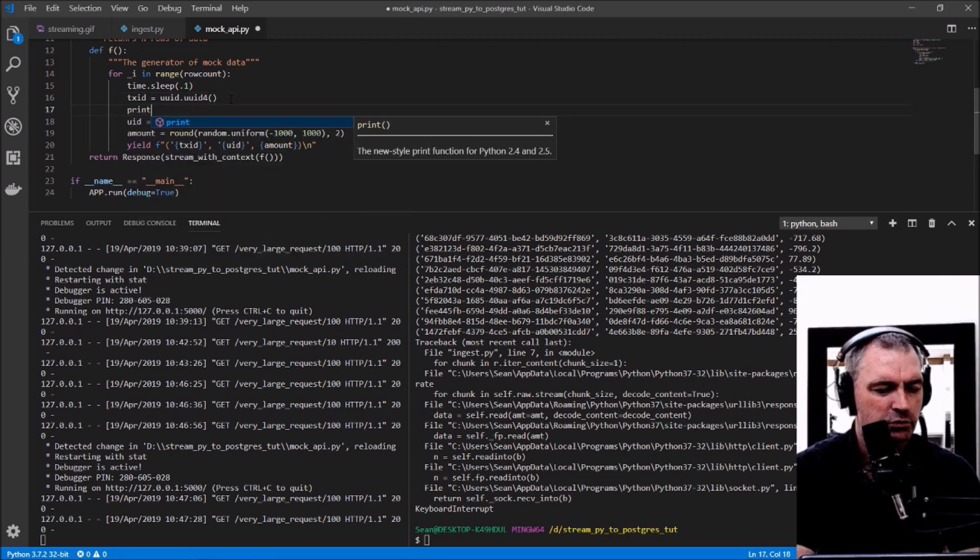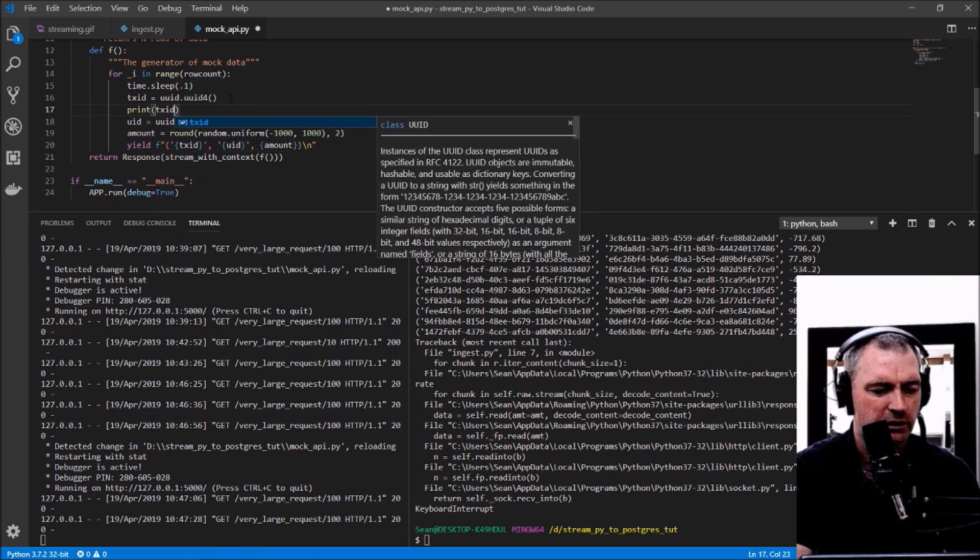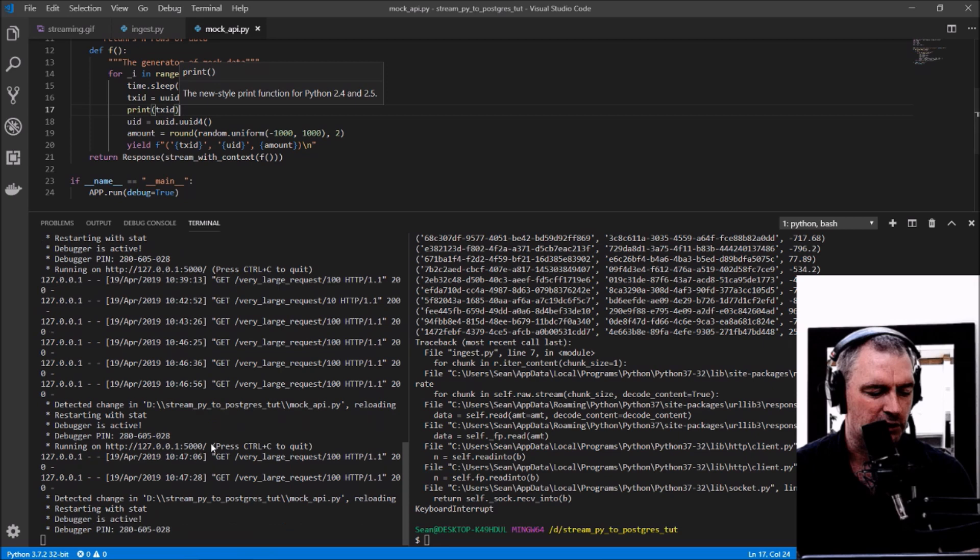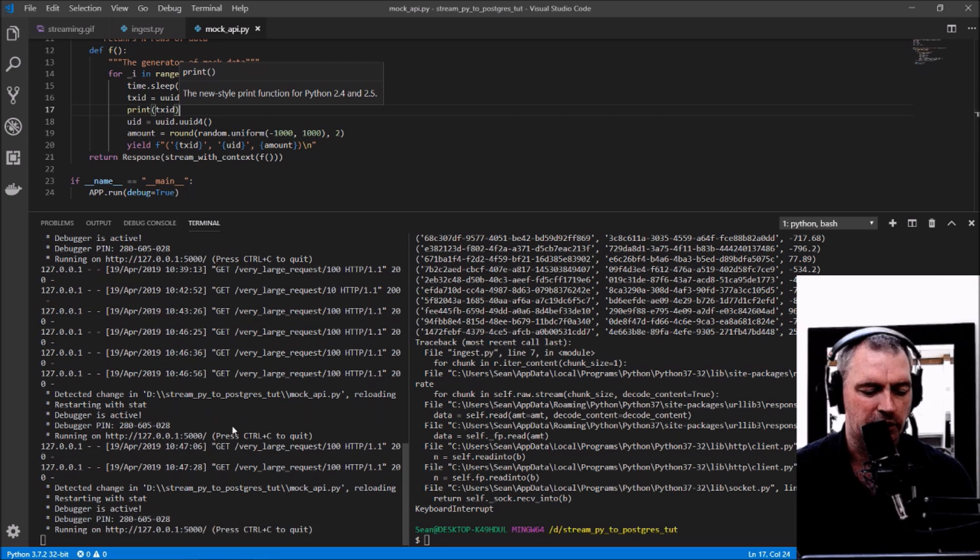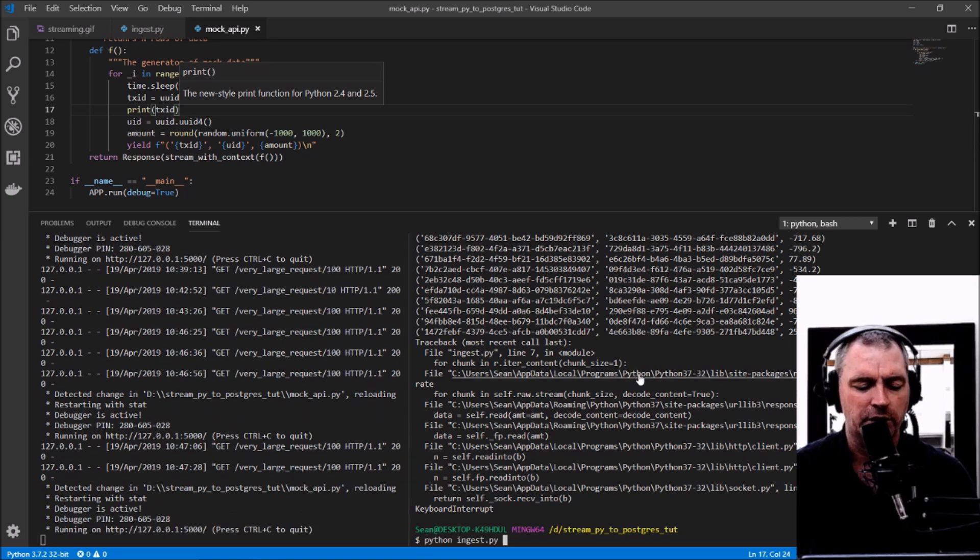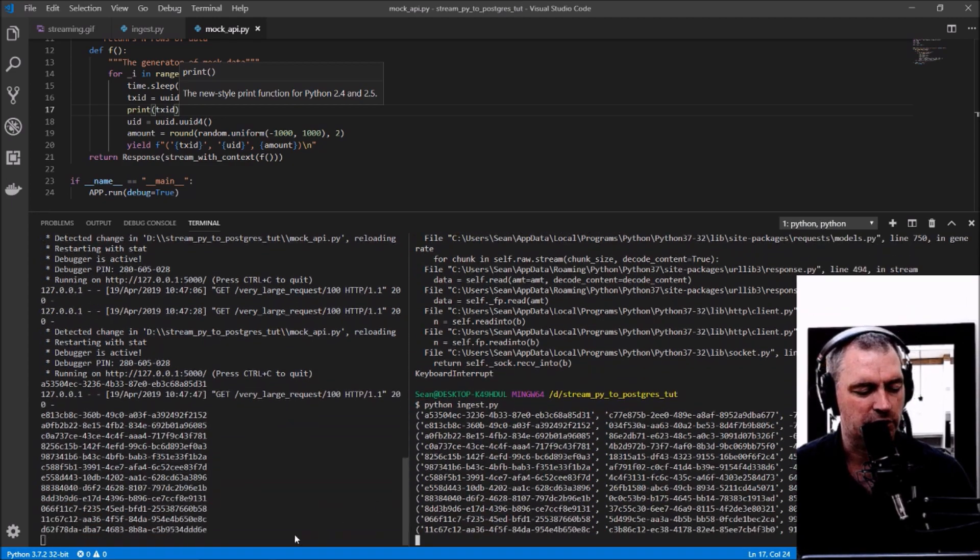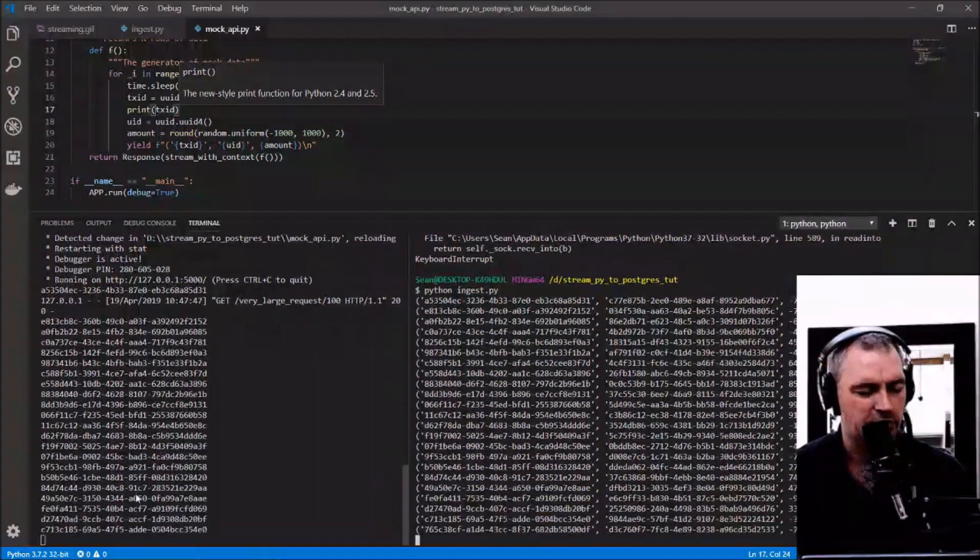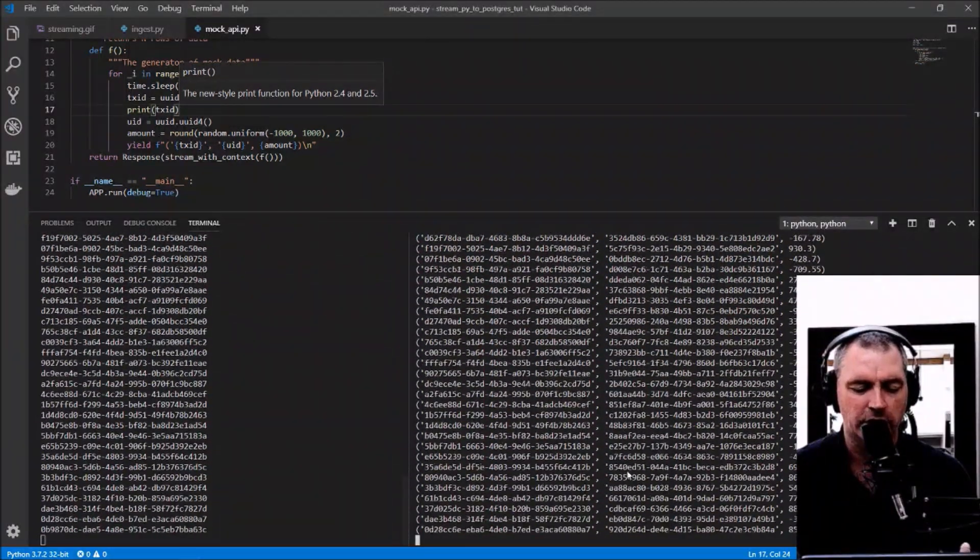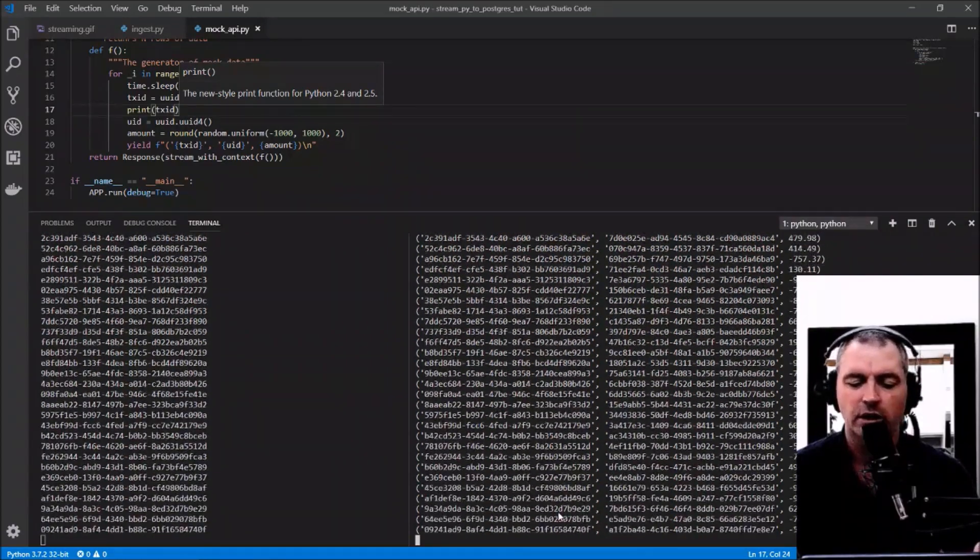On the mock API side I'll print the transaction ID so we can see something on the left. You can see on the left it's generating new rows and on the right I'm getting those new rows and writing them to the console. Now rather than writing to the console, I can write them straight to a Postgres database, which I'm going to do right now.